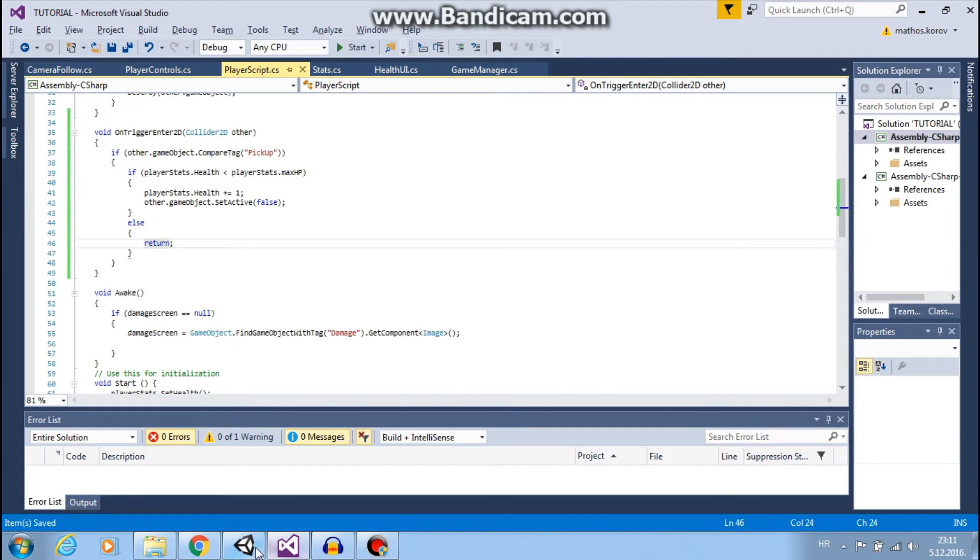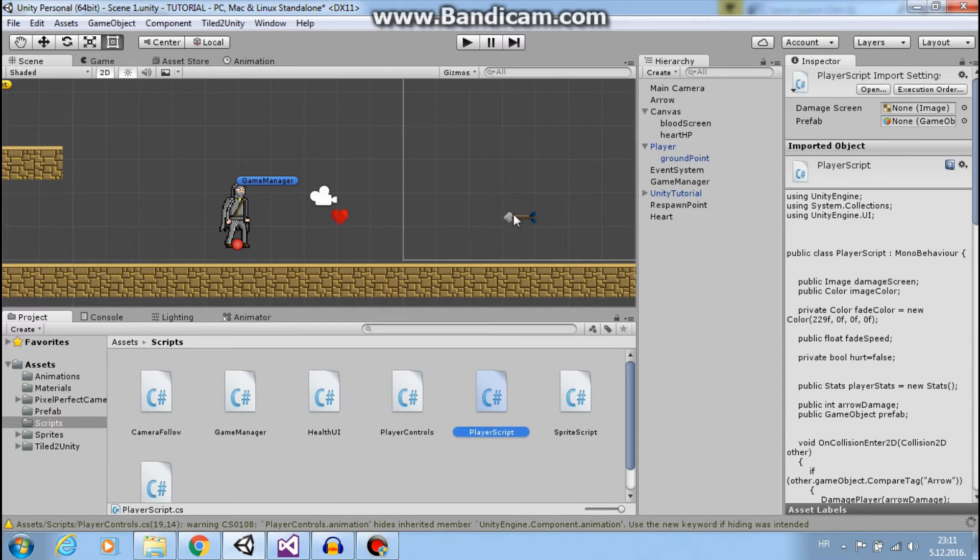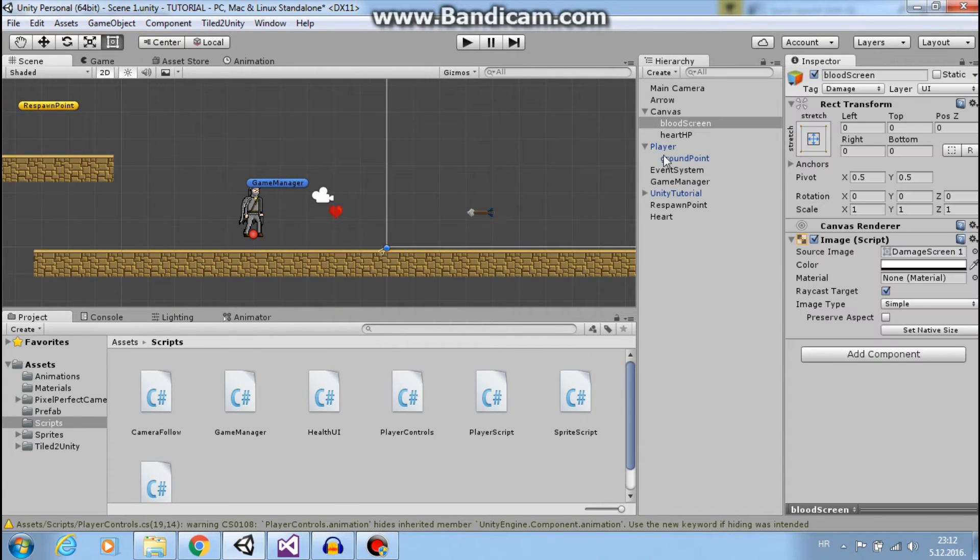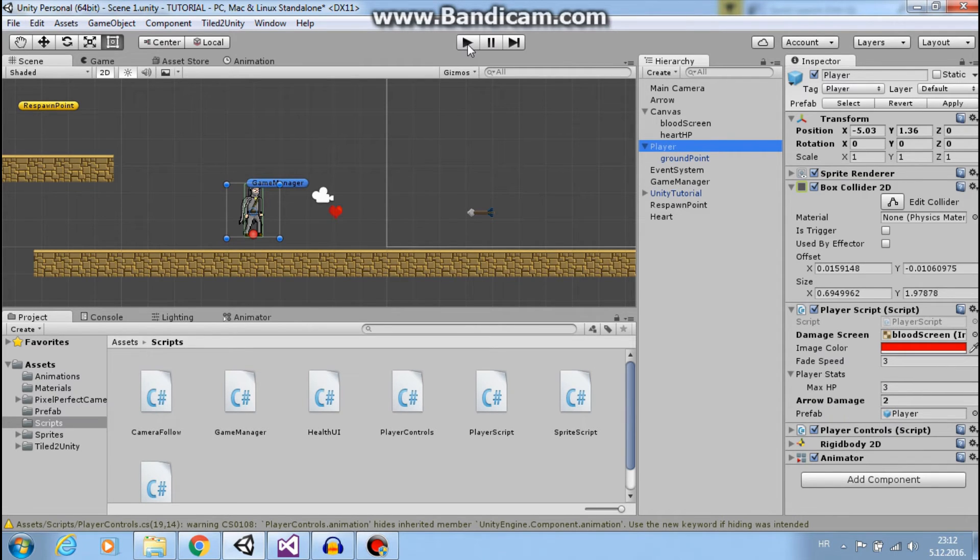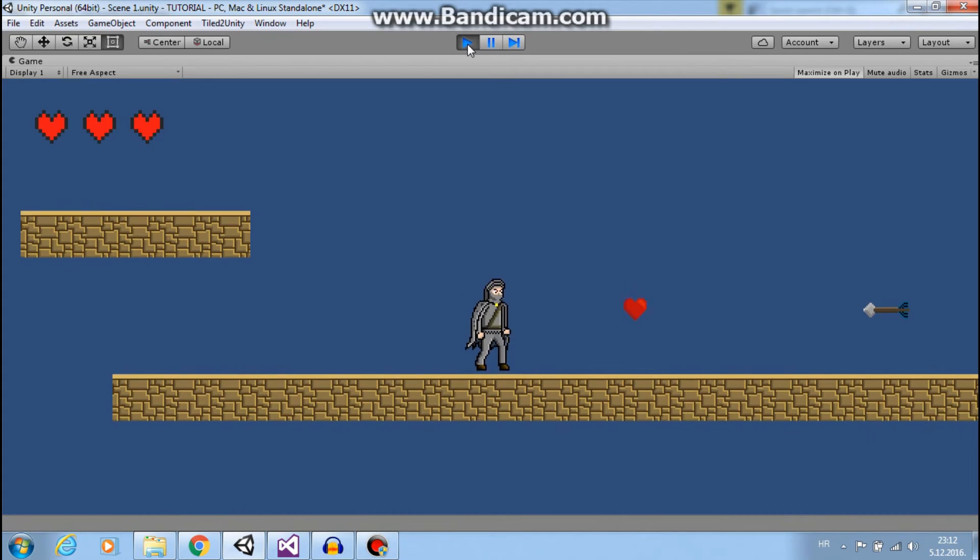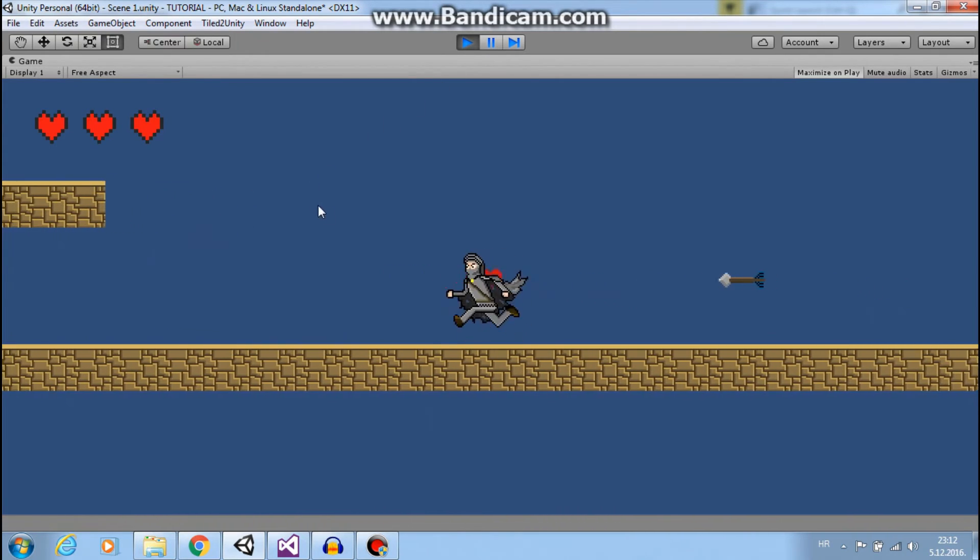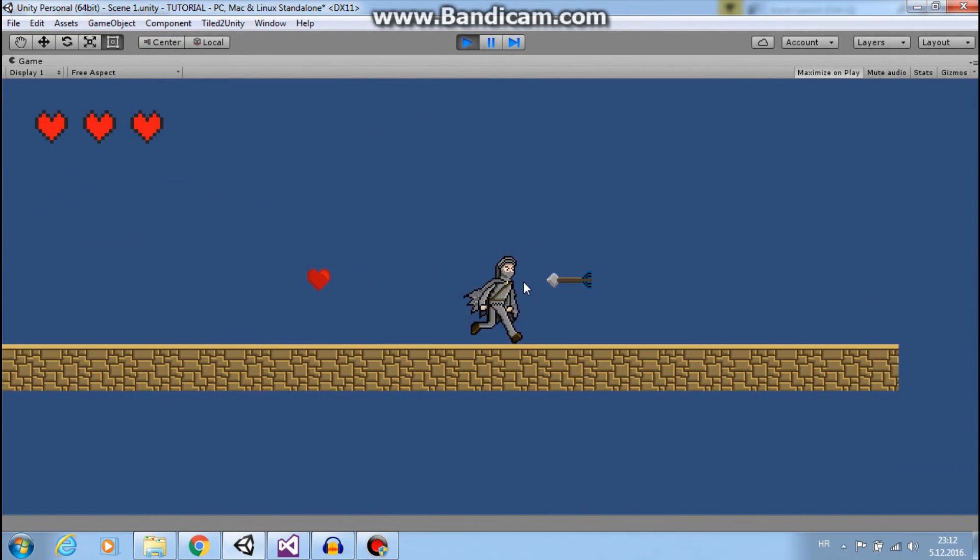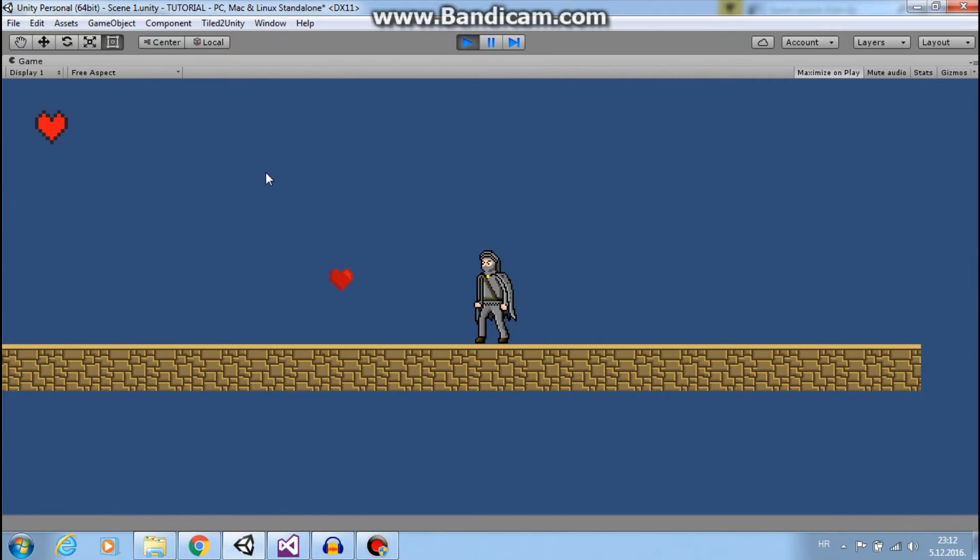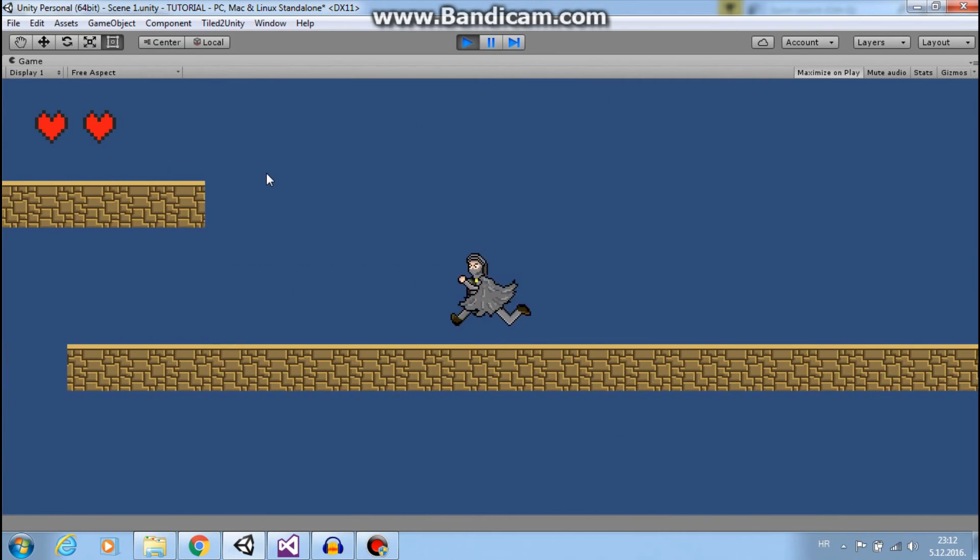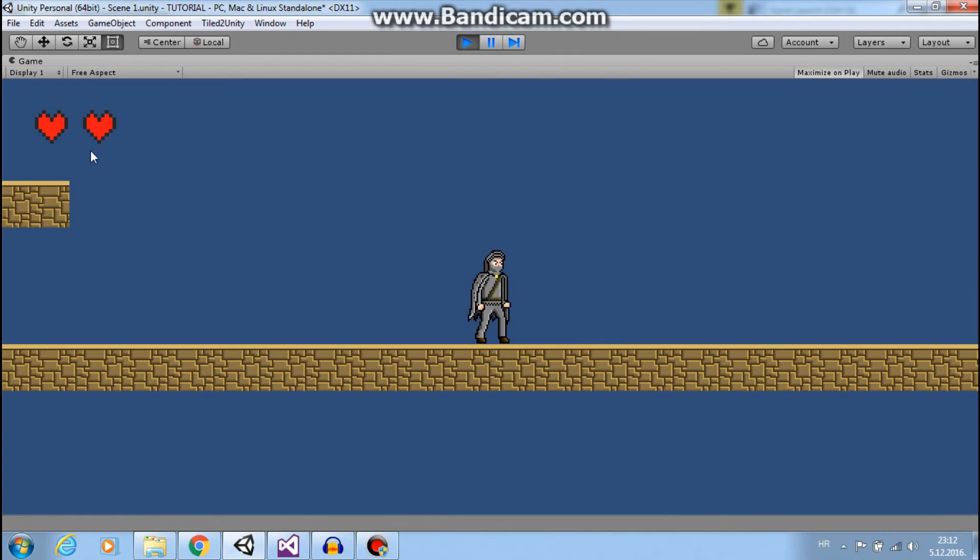Okay, now let's check our arrow damage—our arrow damage is 2. So now we have full HP. We will go through our heart, nothing will happen. But if we take damage and go back to our heart, see, we gained that 1 HP.